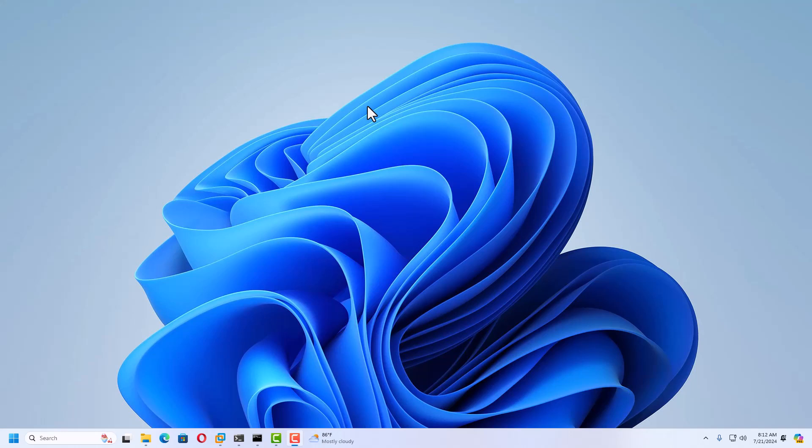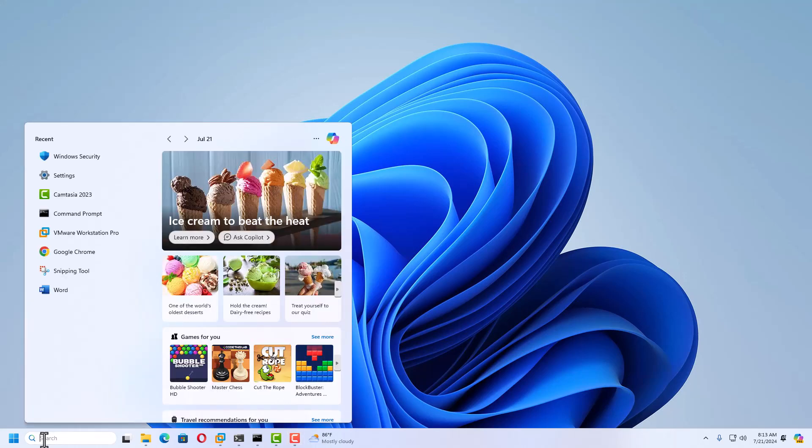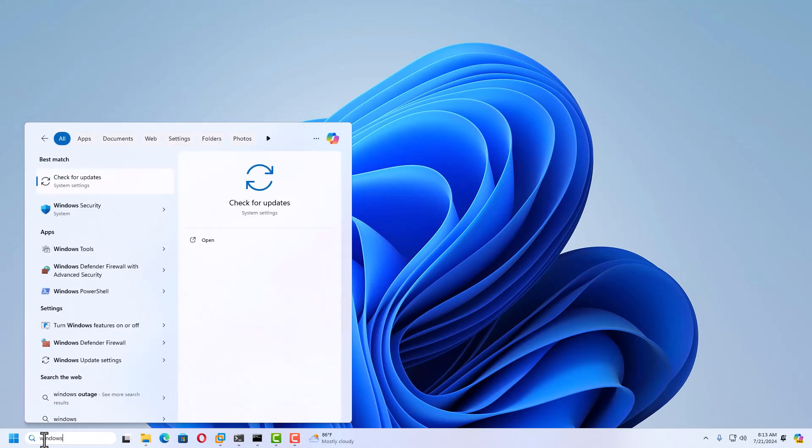Hey friends, today in this video we will learn how to secure our computers without using any third-party antivirus software in Windows 11. There is a built-in feature in Windows 11 called Windows Security that we will use to secure our computer. I will open Windows Security by searching for it in the search options.